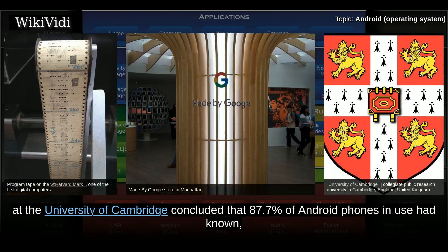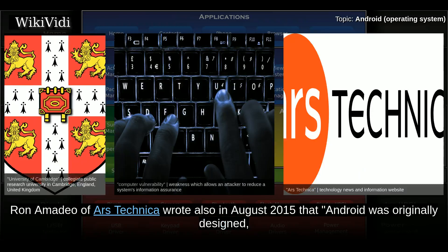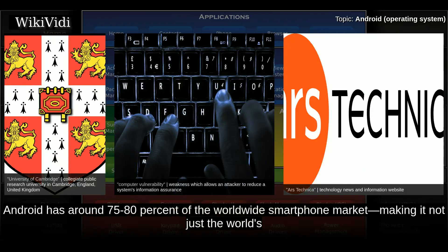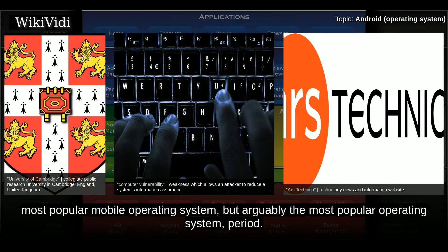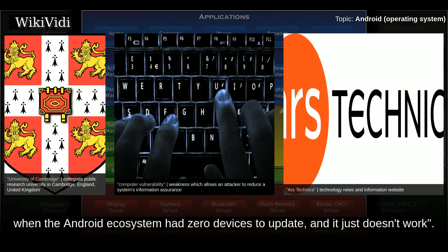The following October, researchers at the University of Cambridge concluded that 87.7% of Android phones in use had known but unpatched security vulnerabilities due to lack of updates and support. Android has around 75–80% of the worldwide smartphone market, making it not just the world's most popular mobile operating system but arguably the most popular operating system overall. Android still uses a software update chain of command designed back when the Android ecosystem had zero devices to update, and it just doesn't work.